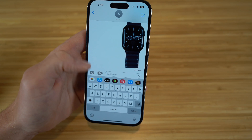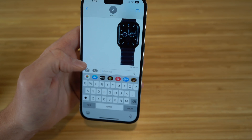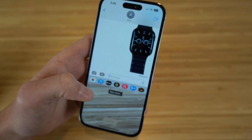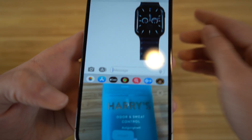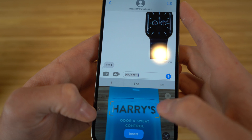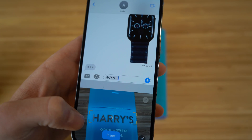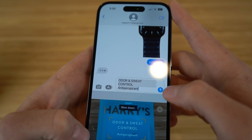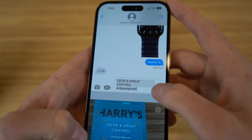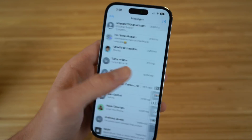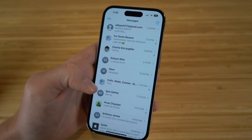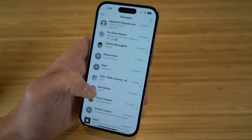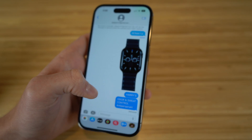You can also scan text from objects using your camera directly within iMessage. Hold down in the text field and tap the camera scan icon — your camera pops up. Point it at any object with text, like a deodorant product, and it will recognize the text. For example, 'Harry's' pops up from the label. You can click Send to share that scanned text directly in your message. This is a great way to quickly share product information or any text you want to show someone.